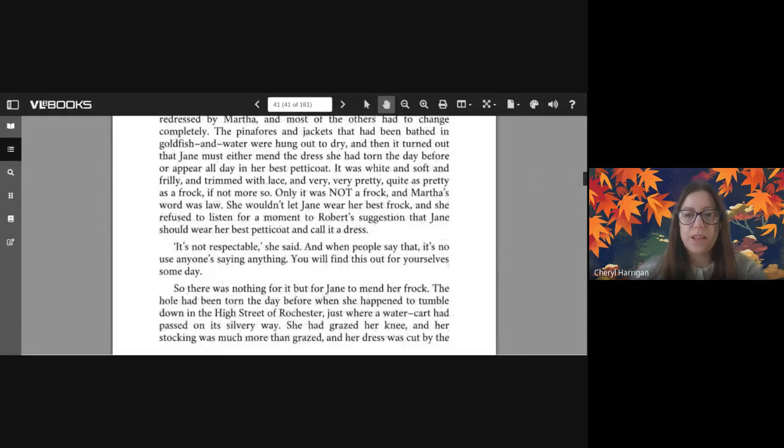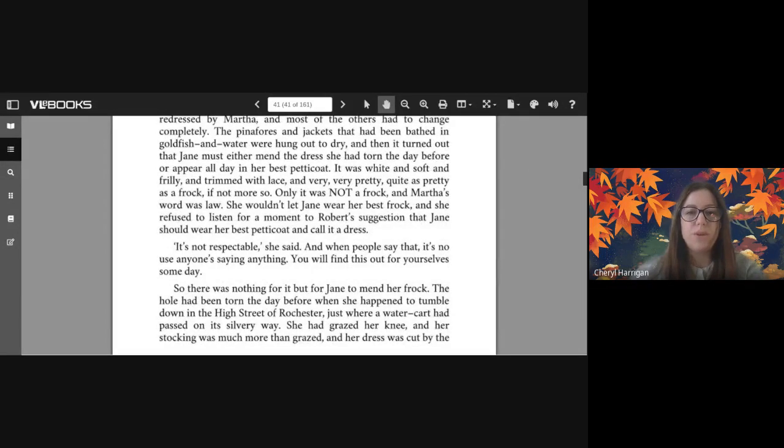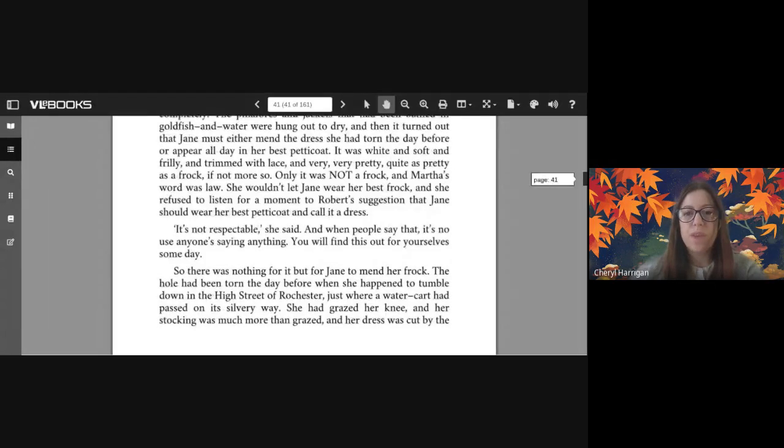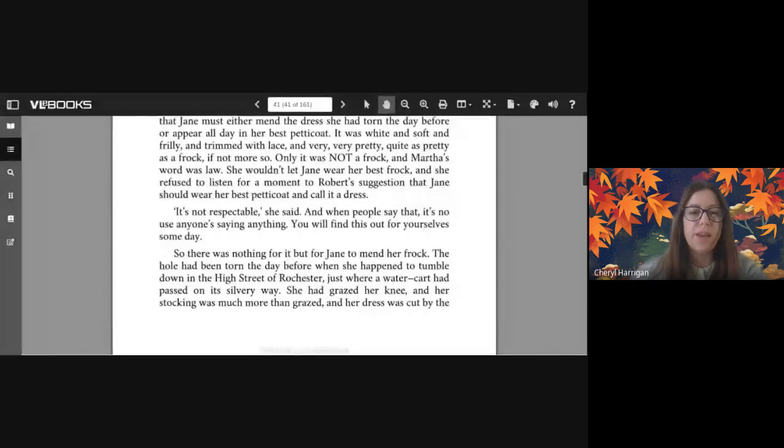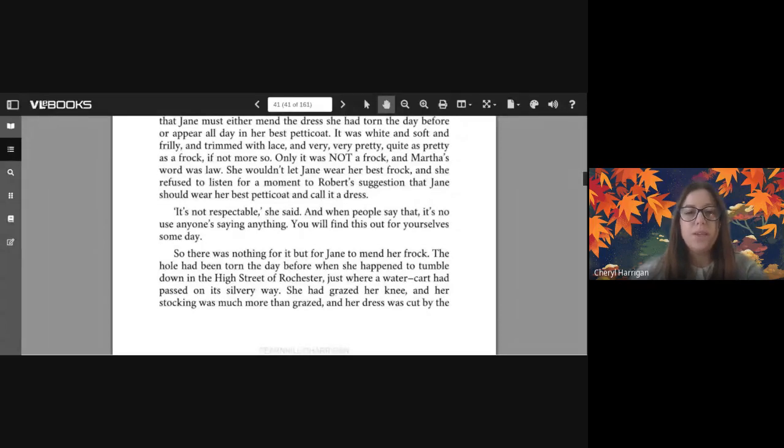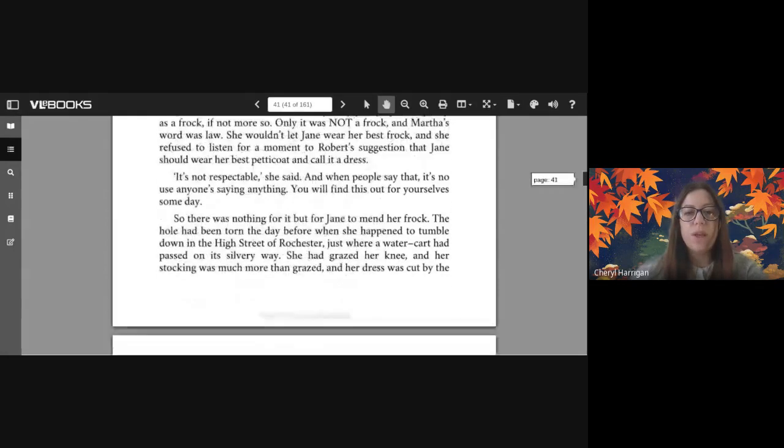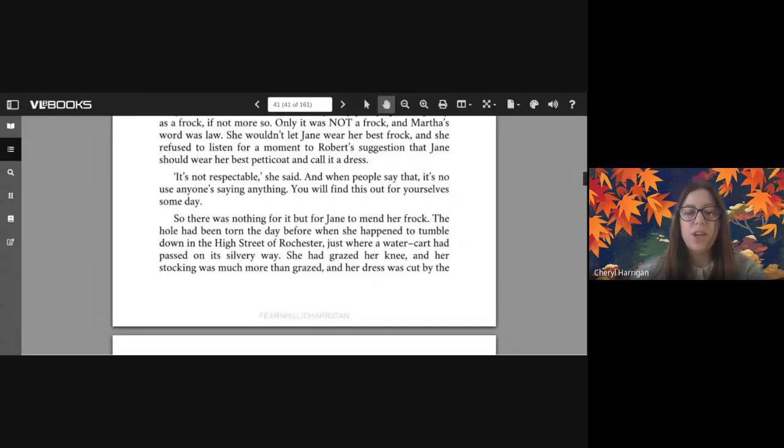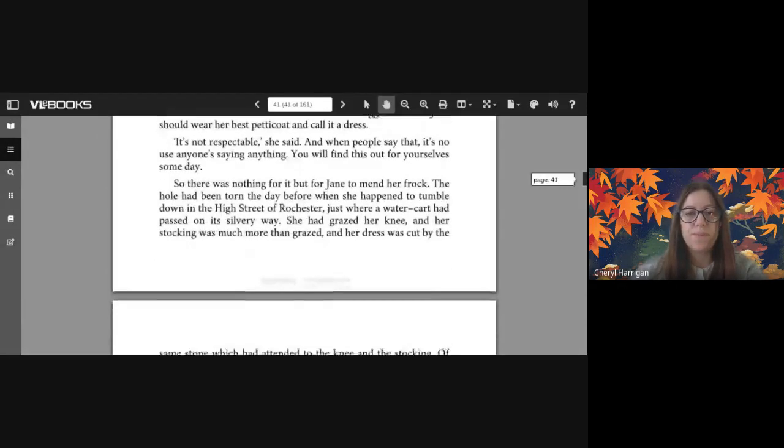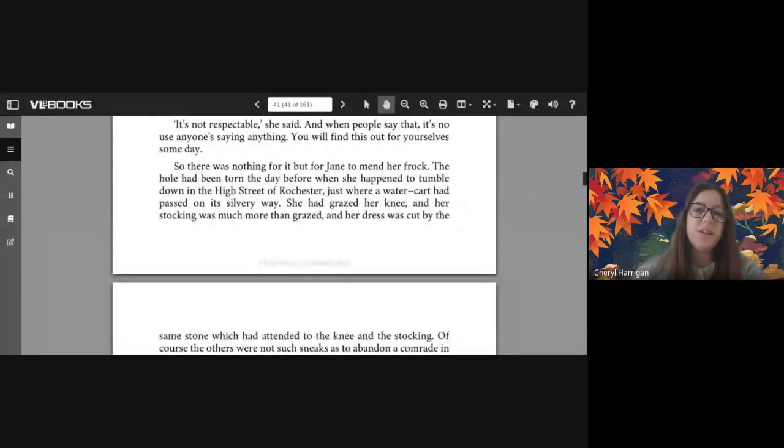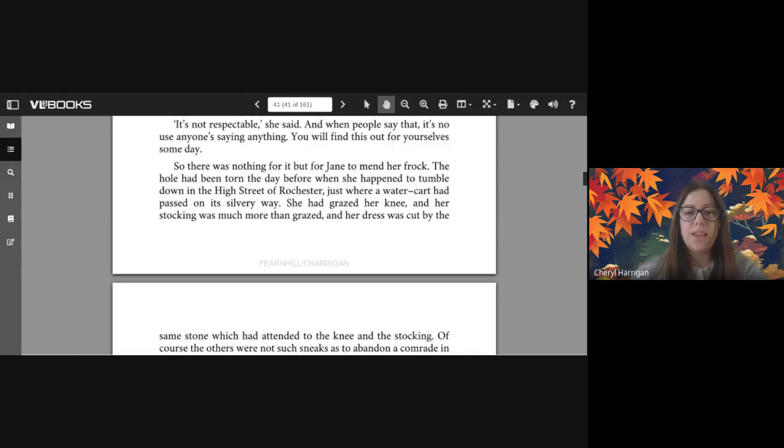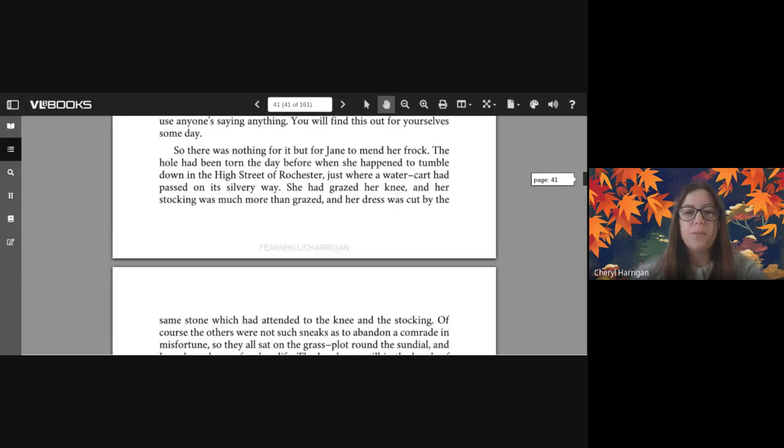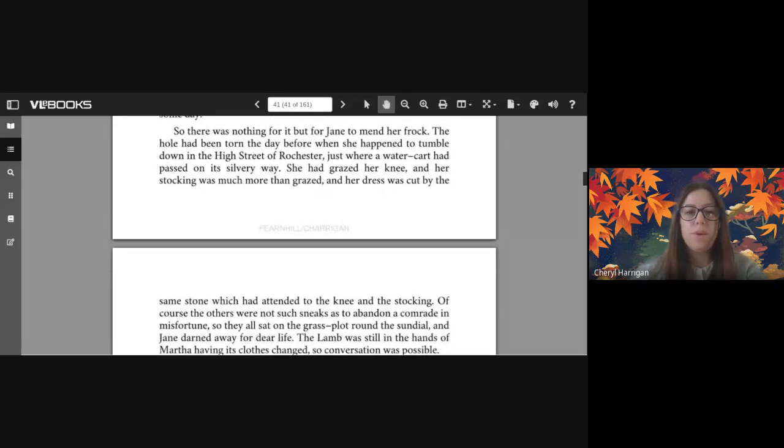When the pool on the floor had been mopped up and the leaping gasping goldfish had been collected and put back in the water, the baby was taken away to be entirely redressed by Martha, and most of the others had to change completely. The pinafores and jackets that had been bathed in goldfish and water were hung out to dry, and then it turned out that Jane must either mend the dress she had torn the day before or appear all day in her best petticoat. It was white and soft and frilly and trimmed with lace and very very pretty, quite as pretty as a frock if not more so, only it was not a frock and Martha's word was law. She wouldn't let Jane wear her best frock and she refused to listen for a moment to Robert's suggestion that Jane should wear her best petticoat and call it a dress. 'It's not respectable' she said, and when people say that it's no use anyone saying anything.